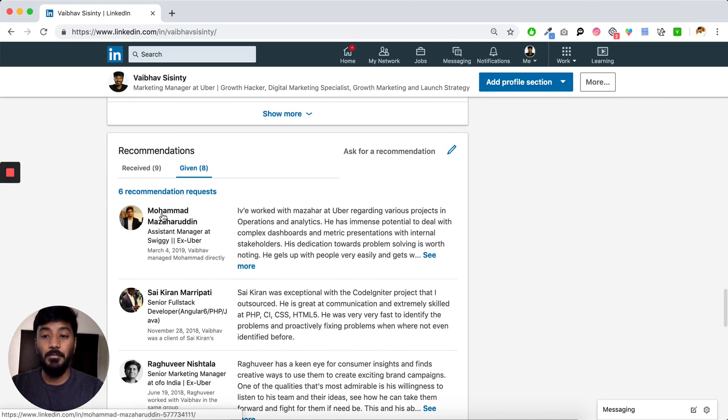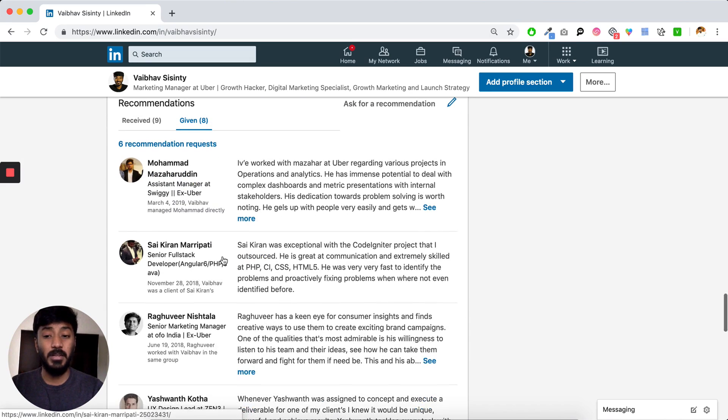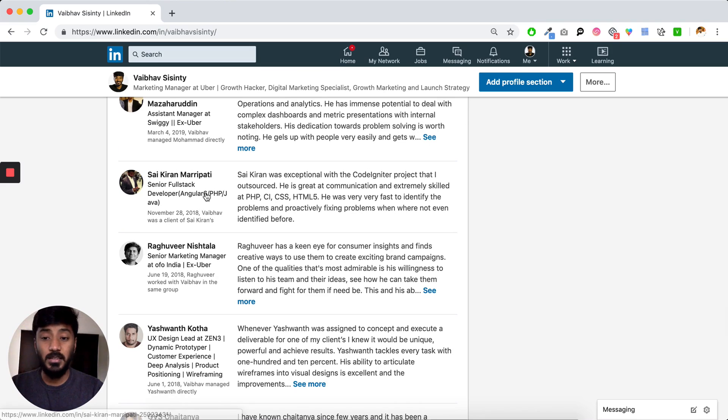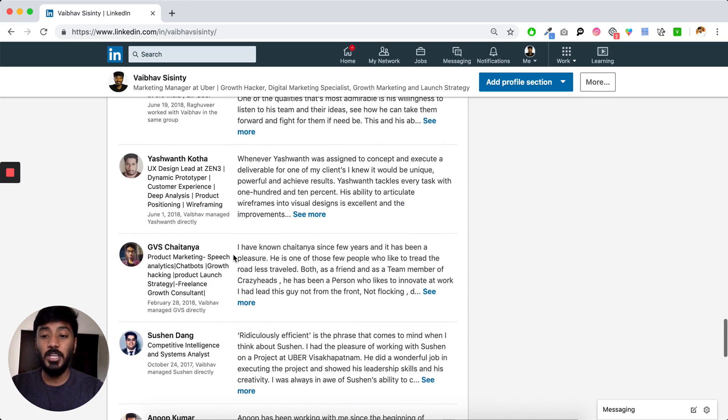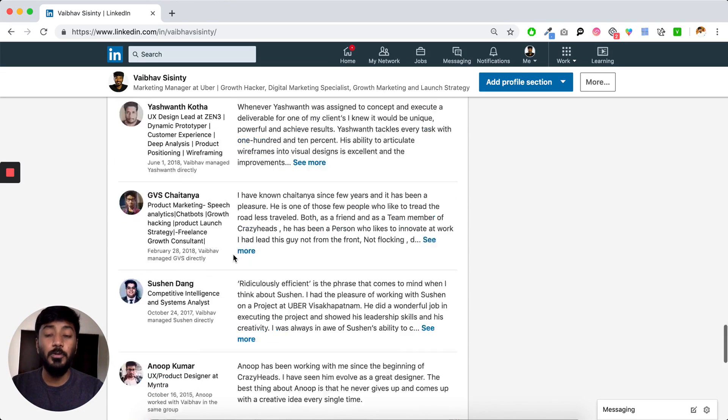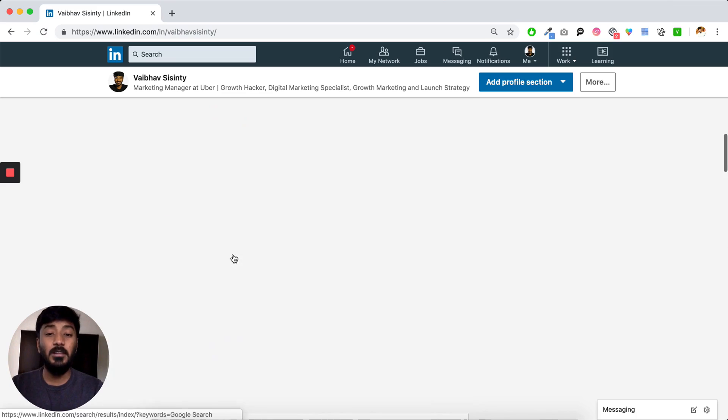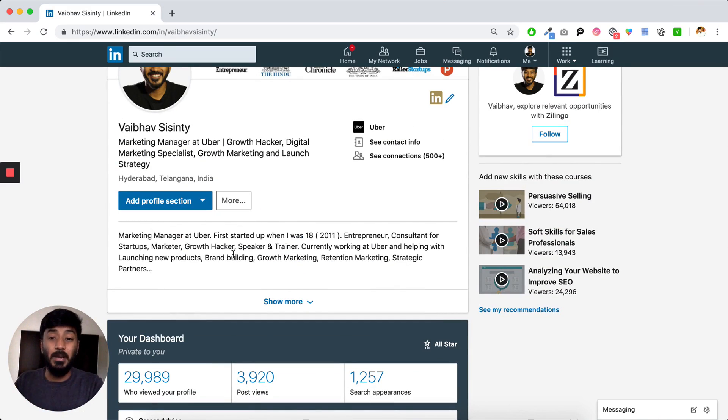Again, you can see that Mazar is someone, there are six recommendation requests, but I've not given it to everybody. Mazar is someone who has worked with me in the past. Saikiran is someone again who I've worked with in the past. Raghuvir, Yashwan, Chaitanya, Sushayan, Anu, all these people who I've given recommendations to are people who I've worked in the past.